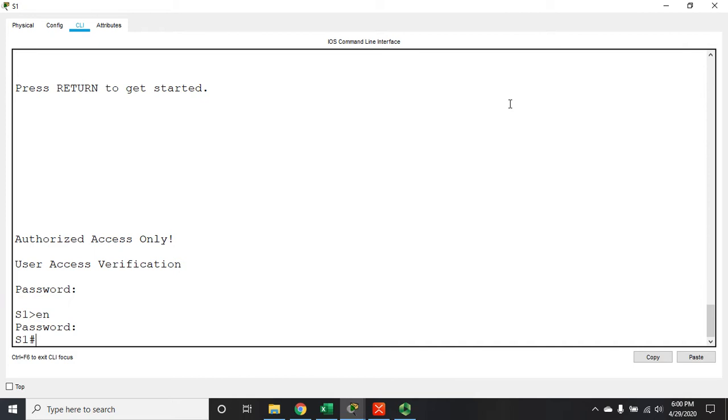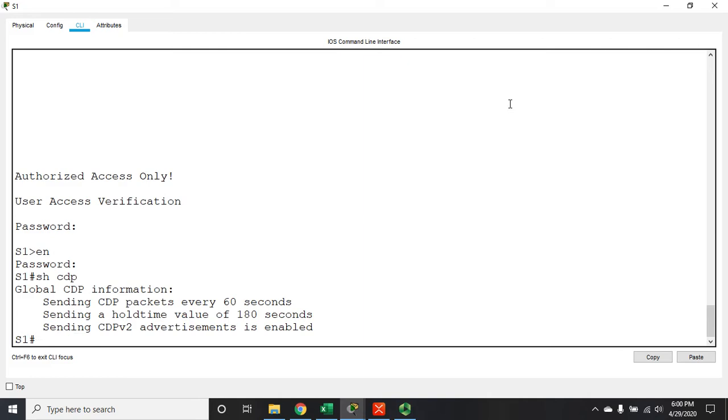So let me issue the command show CDP. So CDP is active, we're sending packets every 60 seconds, we have a hold time of 180 seconds, and we're using CDP v2 advertisements.